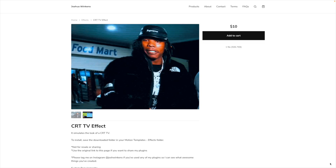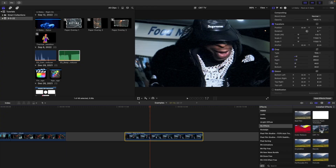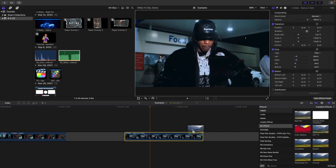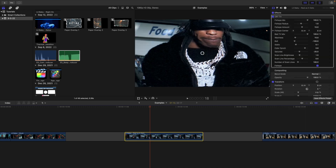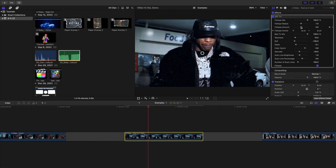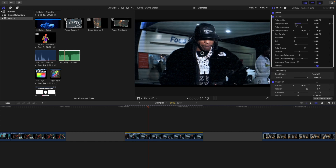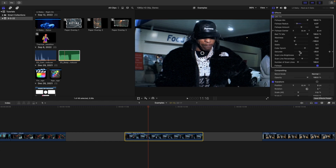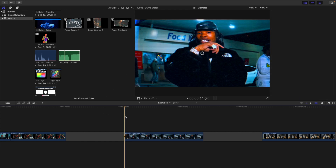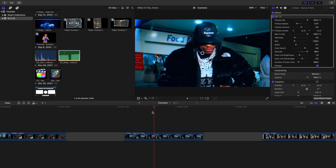The next effect is the really cool CRTV effect — just drag it onto your clip. Adjust the settings: I take the fisheye amount to about five, adjust the fisheye radius, increase the saturation, mess with the number of scan lines, and turn the waviness down. You can also completely disable the fisheye if you don't want that look. Simple drag and drop, and now you have a really cool CRTV effect.